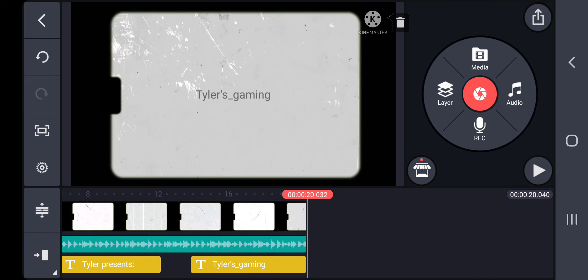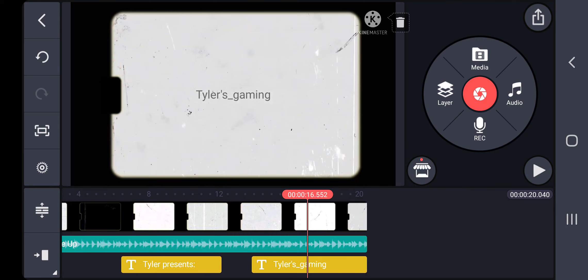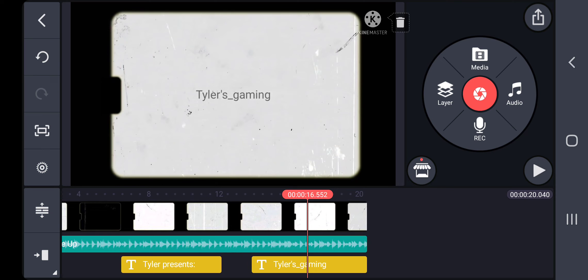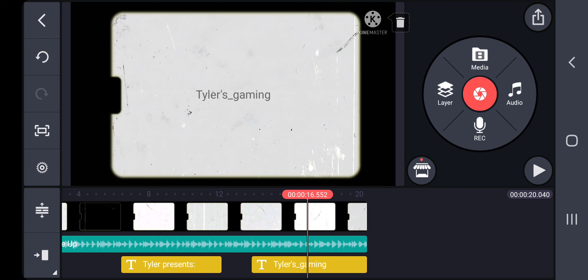Please don't steal my intro, unless you're going to at least put something different. Like if you're going to at least put a different format. Like for example, username presents, then put the video title in. At least like a different format like that.